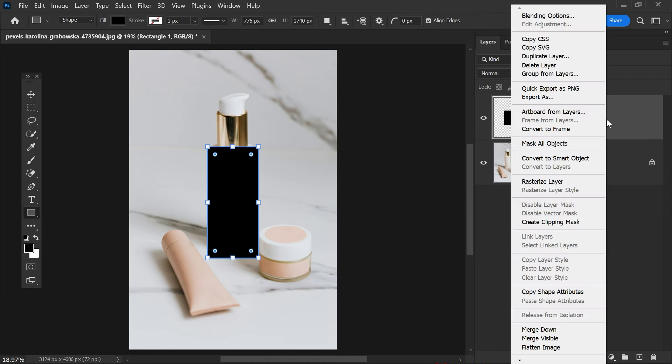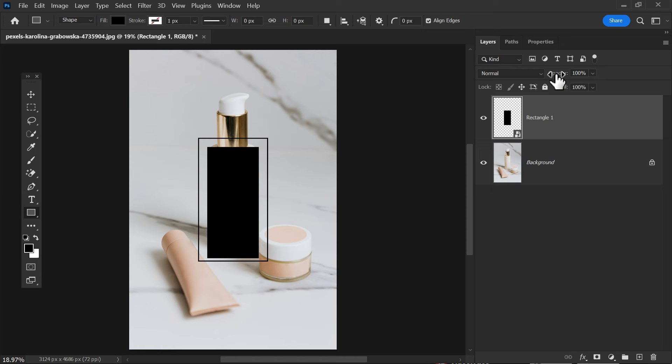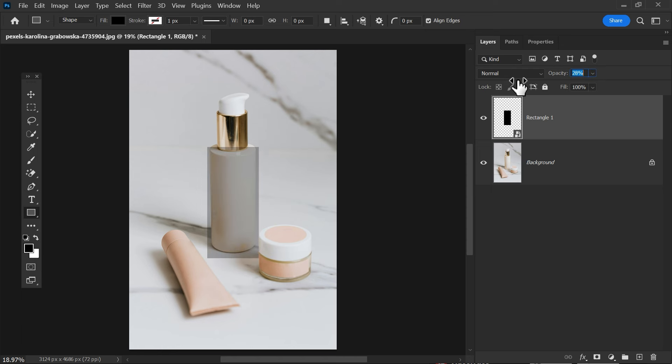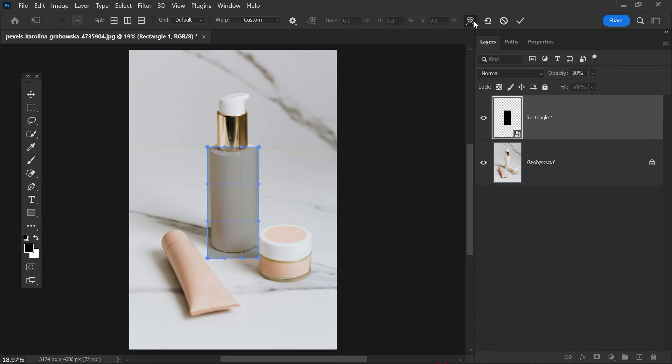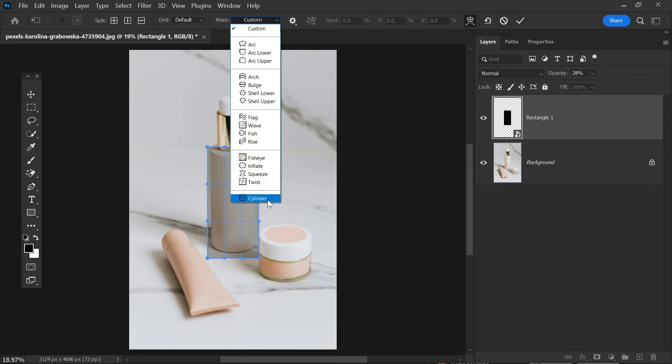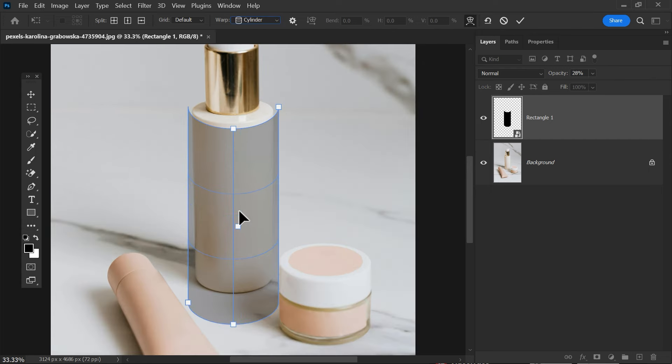Give it a little bit of opacity to clearly see the object below. After that, let's transform it. Click on this ring icon and in the menu select cylinder. Adjust the rectangle according to the shape of the object below.